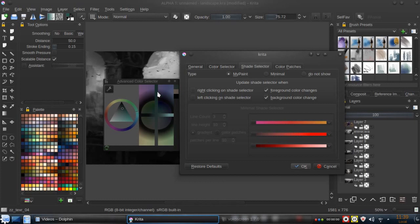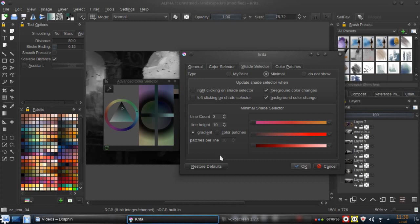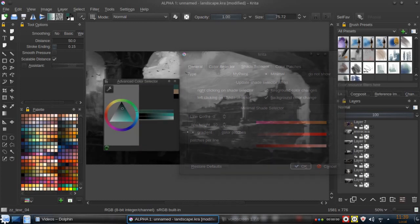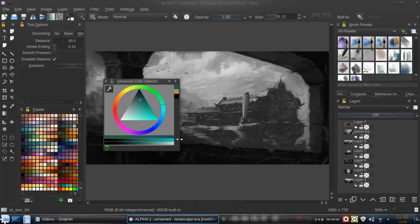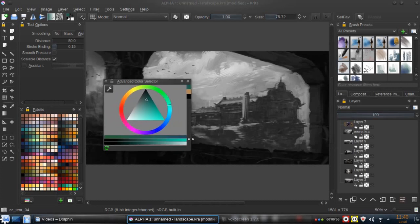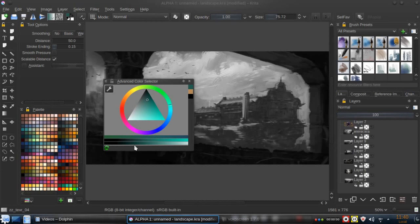For now, we're going to use the minimal to make the gradients appear here. So we have now the gradients. If we just give them enough space, they go to the bottom part.